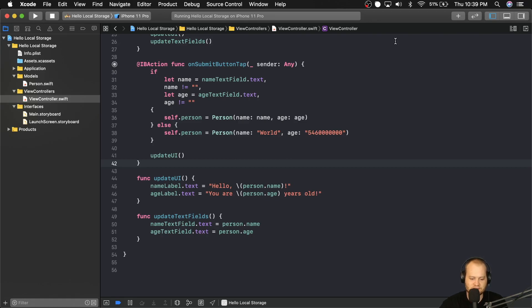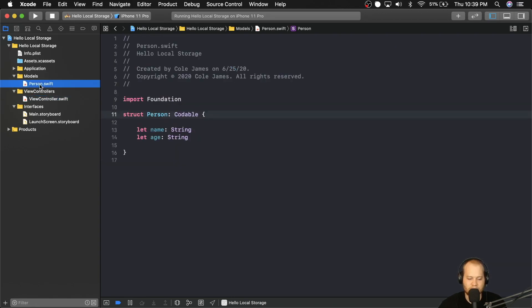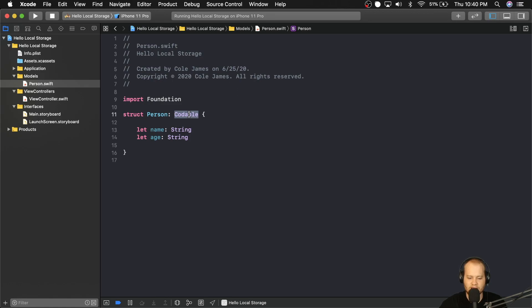Welcome back guys. In this lesson, we're going to be working a little bit with local storage. To do that, the first thing I want to do is go back to this Person struct and talk about the Codable protocol that we implemented on this struct. In very basic terms, Codable was introduced not that long ago — it's a really convenient thing we have access to. What it allows us to do is convert data from a different format other than Swift into Swift.